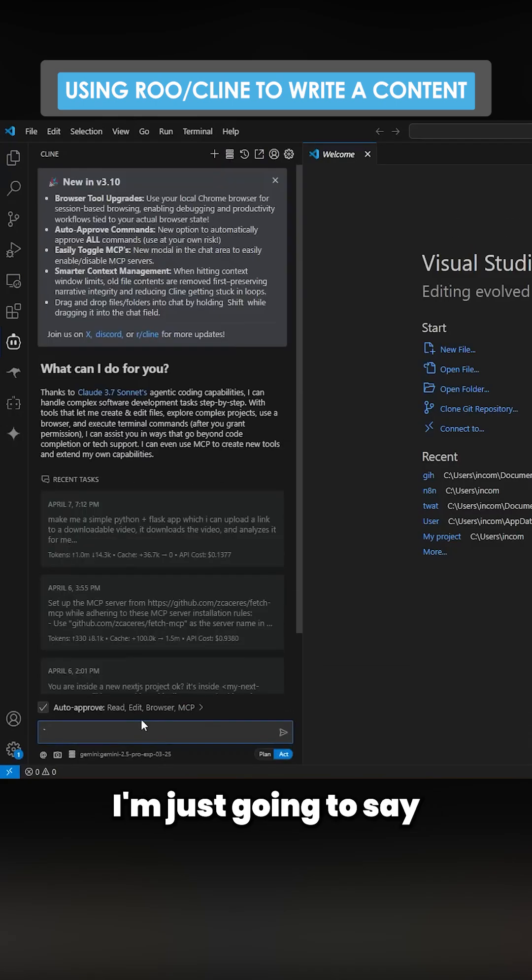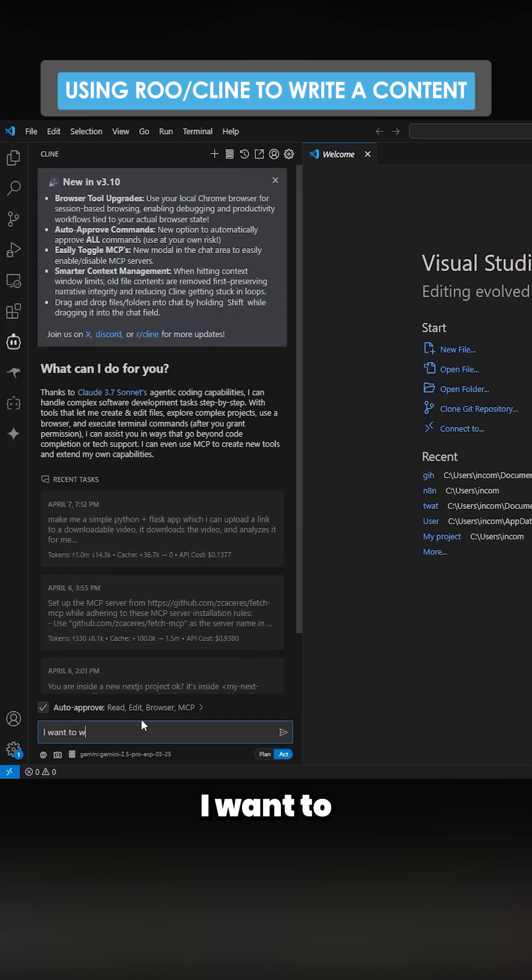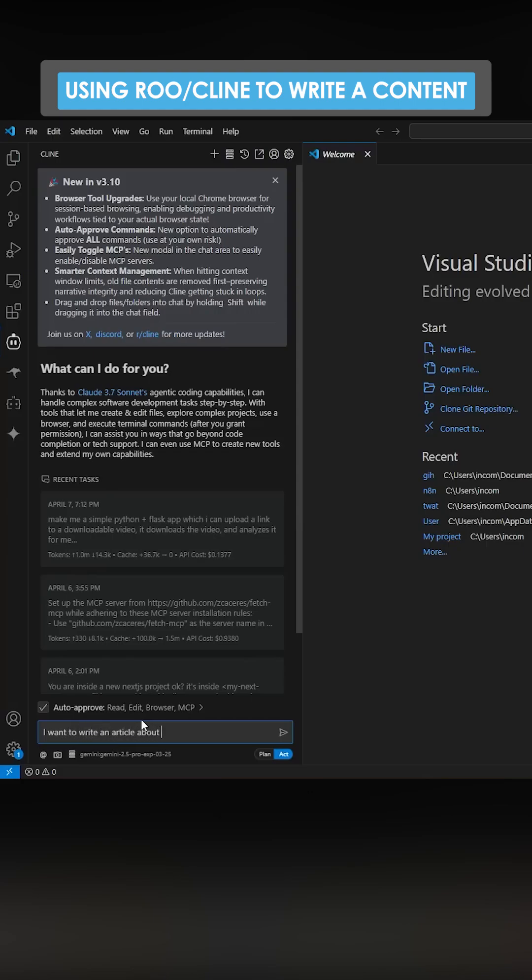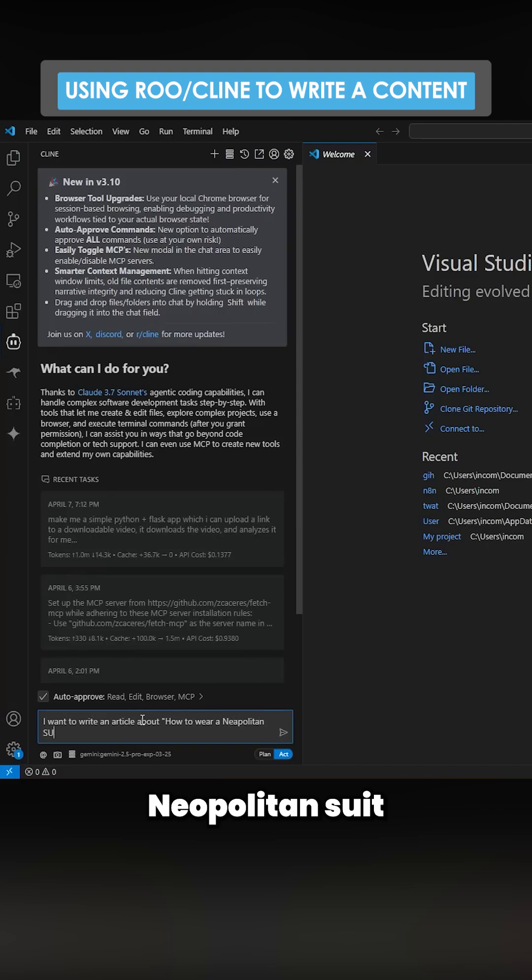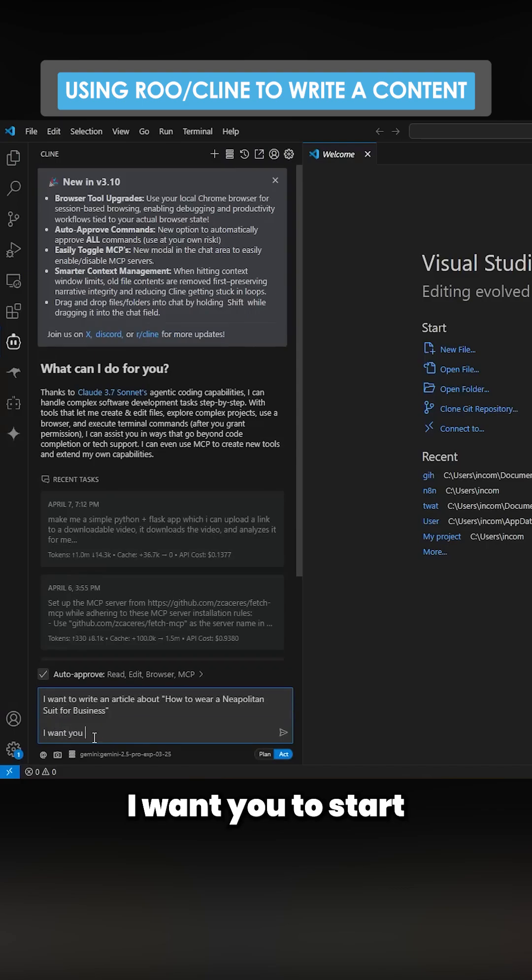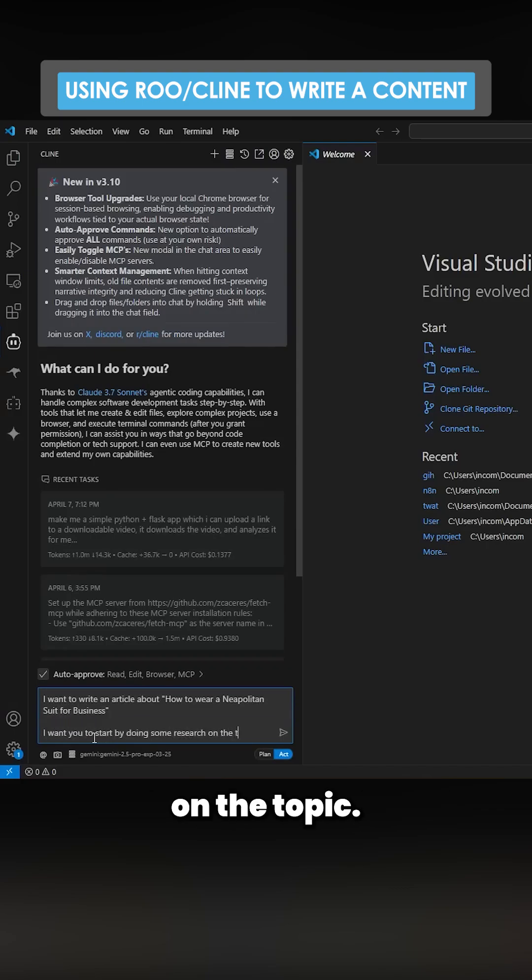I'm going to say I want to write an article about how to wear a Neapolitan suit for business. I want you to start by doing some research on the topic.